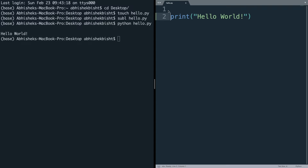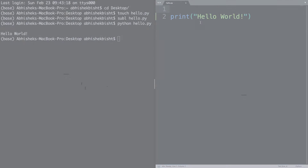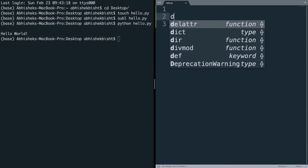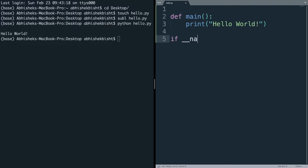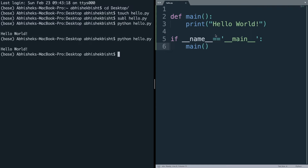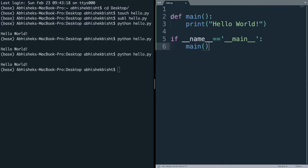That's a script — all it's doing is executing whatever is there. But that's not the way we're going to use Python. We're going to define a main function and give it more structure. This is how you define a function in Python using the 'def' keyword, and you can call it with 'if __name__ == __main__'. The 'def' keyword is used to define a function, and inside the parentheses you include the arguments you want to supply.